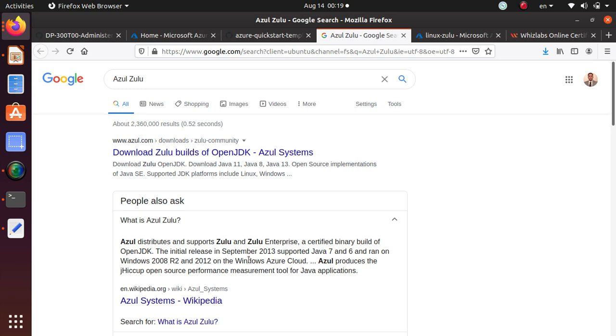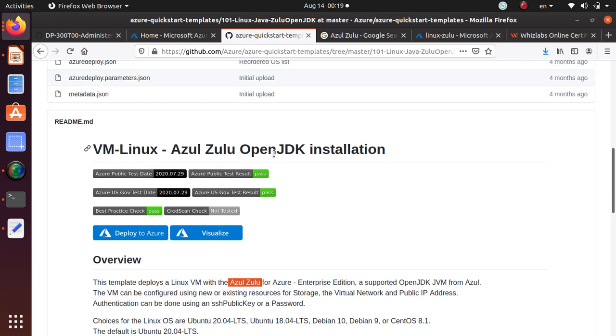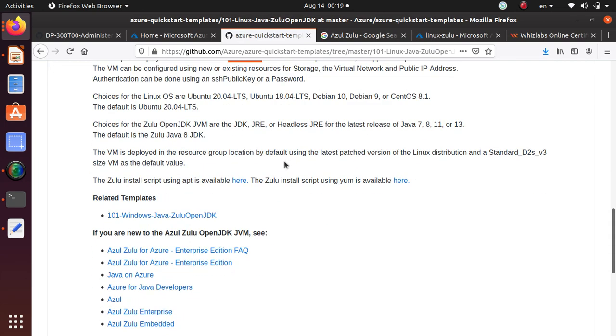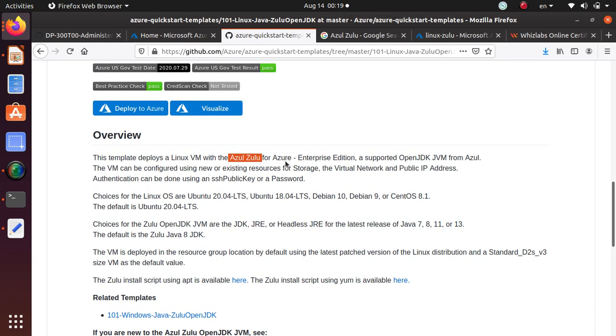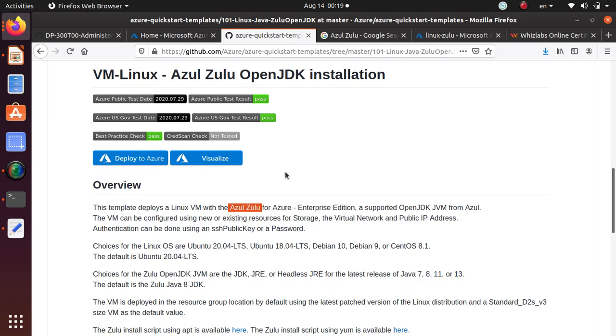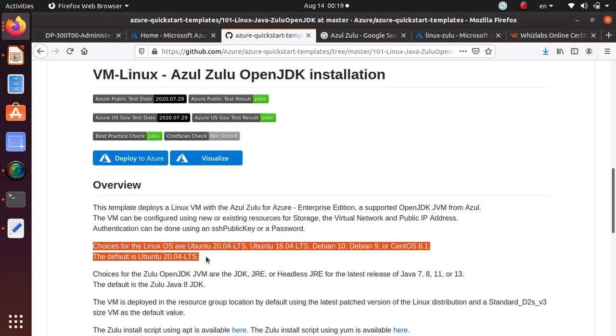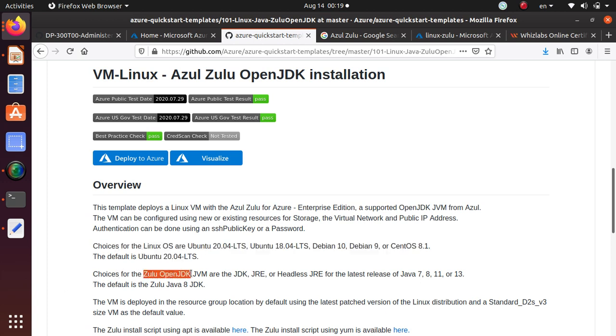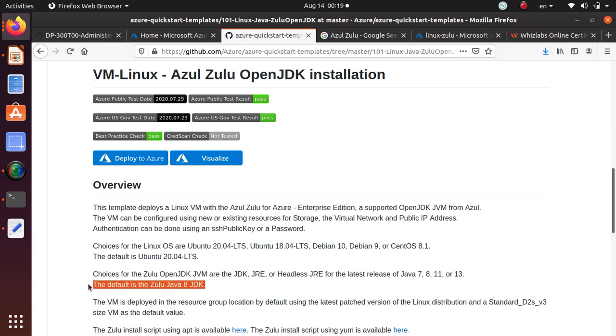A certified binary build of OpenJDK. If you're using this product, then here is the ARM file that you need. And you can easily and quickly deploy the machine. It looks like you can also configure a different flavor of Linux if you want to customize this deployment. And the choice is for OpenZulu OpenJDK VM. You can use JDK, JRE, Headless JRE, or for the latest release of Java 7, 8, 11, or 13. The default Zulu is Java 8 JDK.